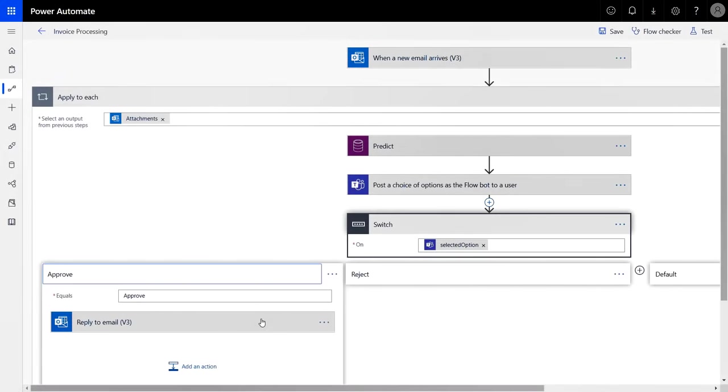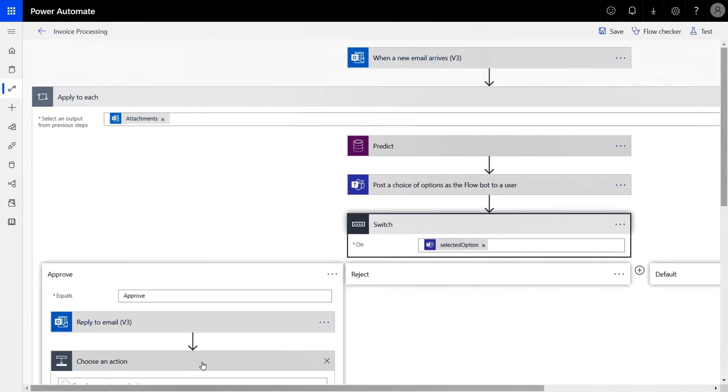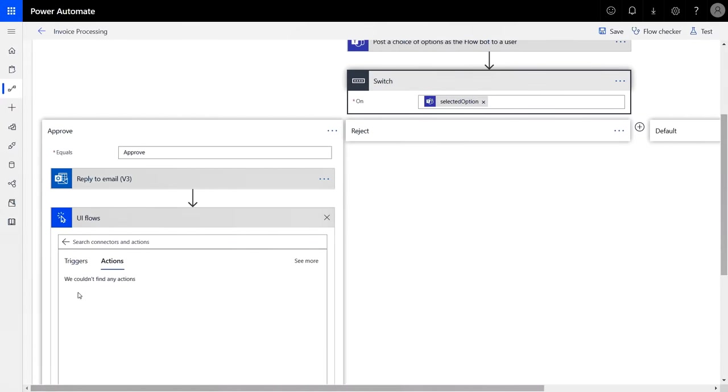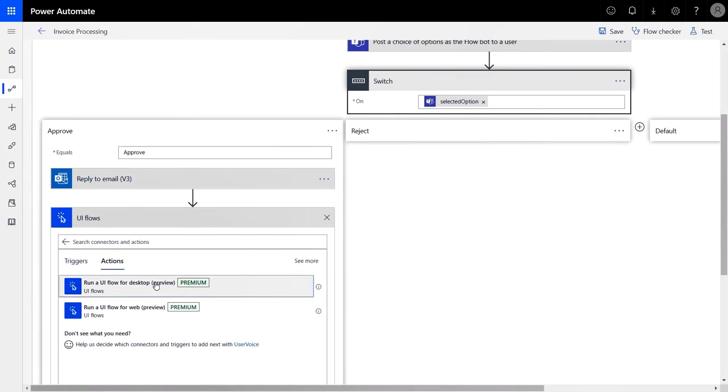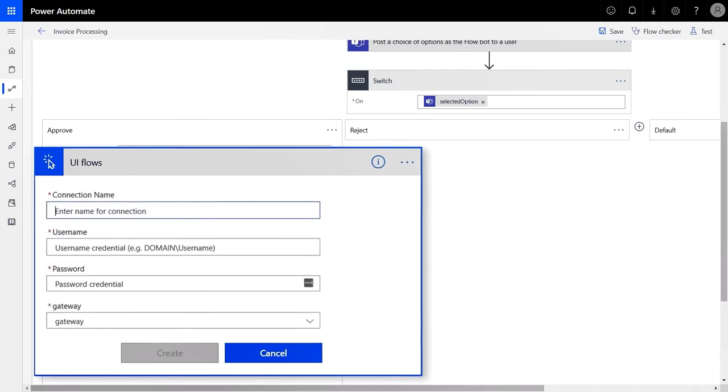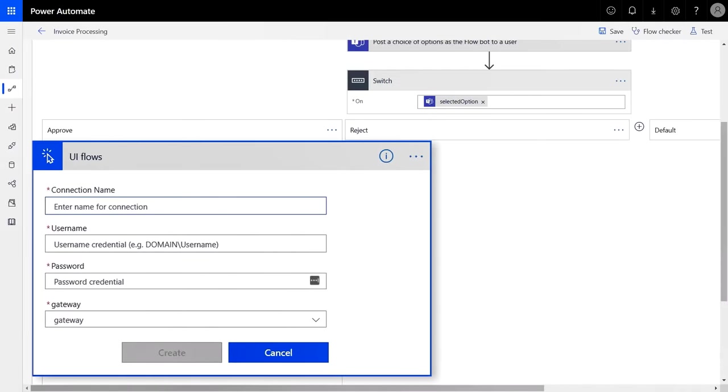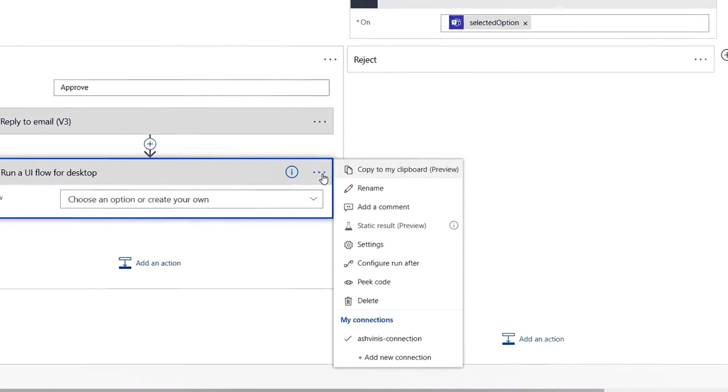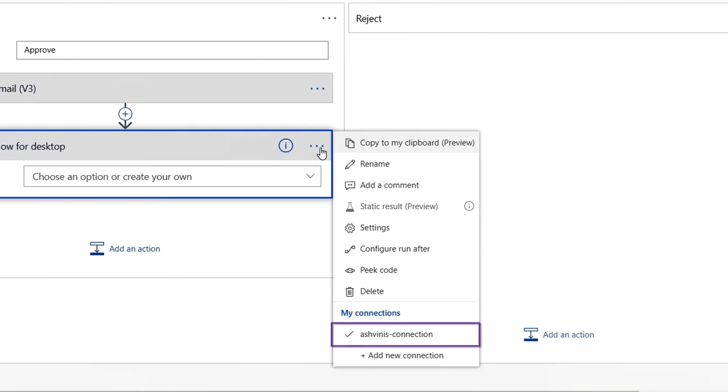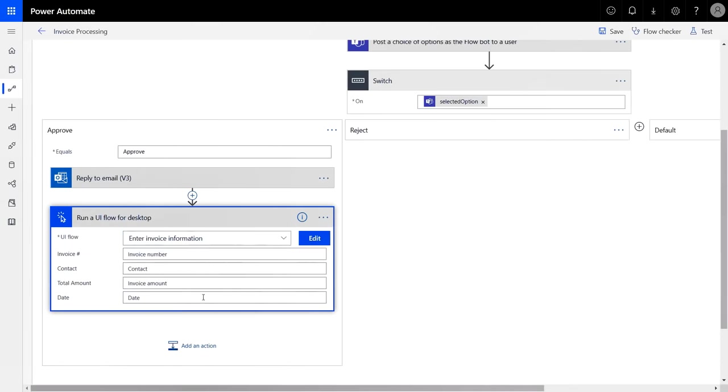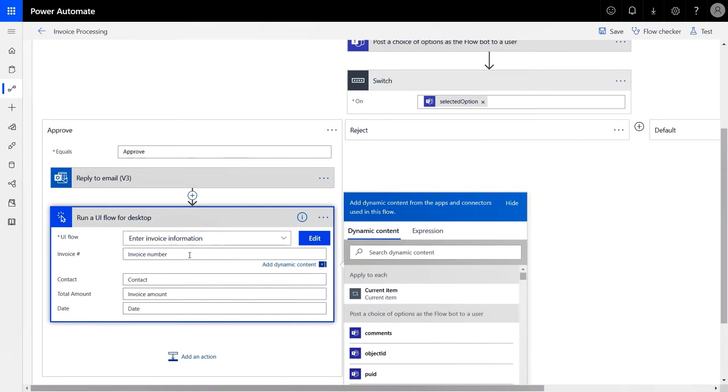Let's use this UI flow in our automation. To do that, I'll go back to flow and add an action with UI flows. This connector will allow me to invoke the UI flow we just built. I can create a new connection that includes the connection name, account credentials, and the gateway. And let's select the UI flow we've just defined. As soon as I do that, Power Automate automatically inspects the UI flow and exposes the input parameters. And now we'll bind these fields with the information AI Builder is extracting from each invoice.